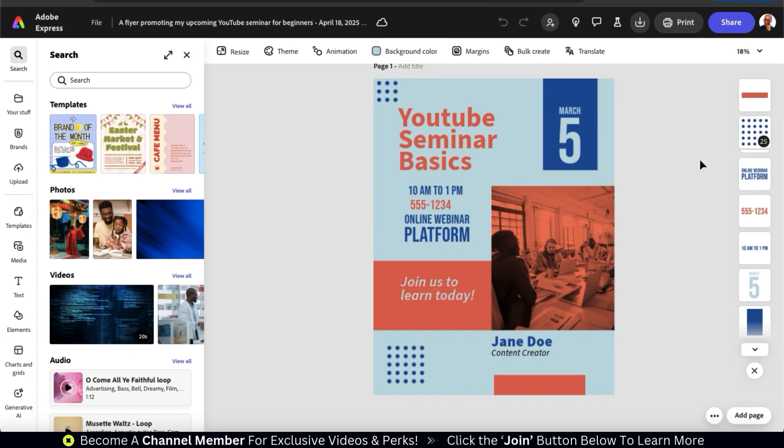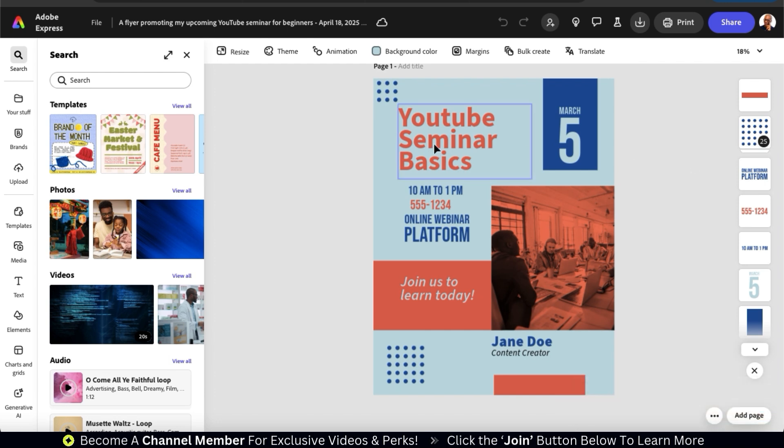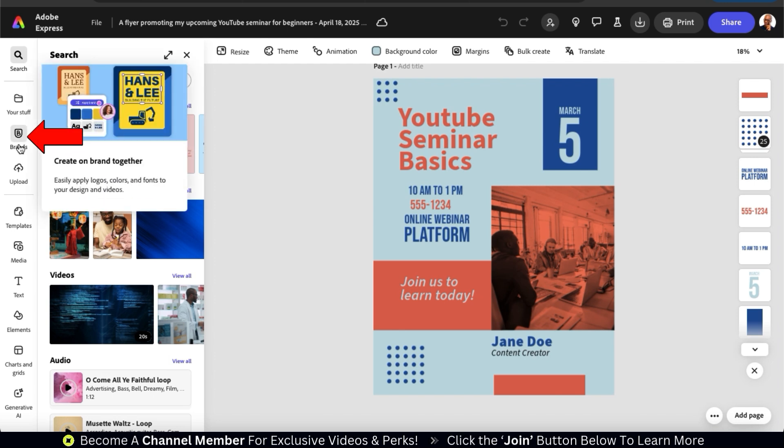From here, we can change the text, the images, the colors, and anything else we like. But before we customize our template, let's go over how to add our branding with a single click. From the menu on the left hand side, go ahead and click the brands tab.